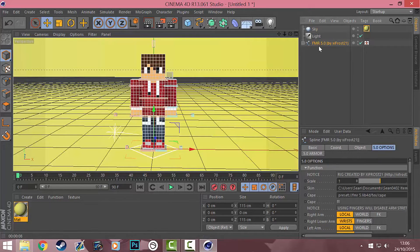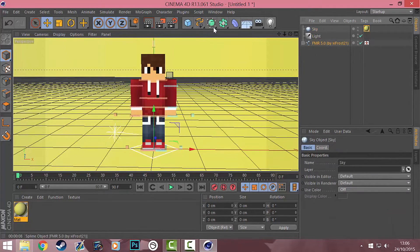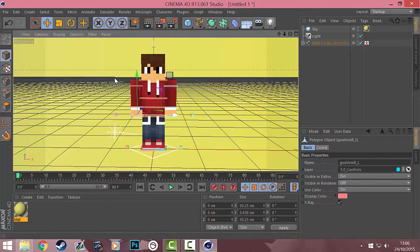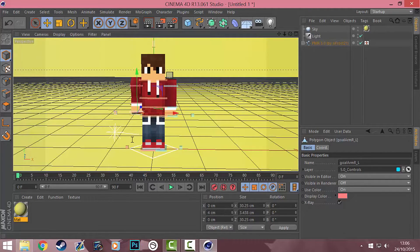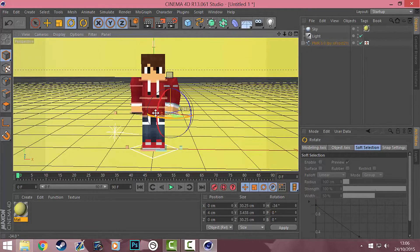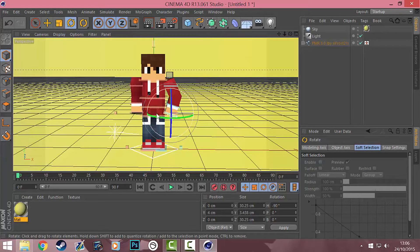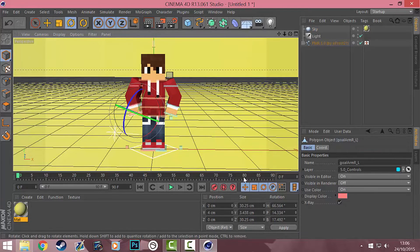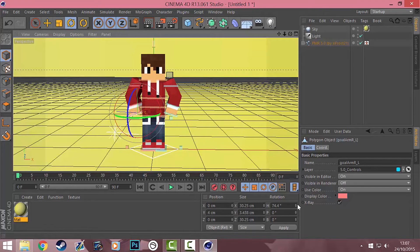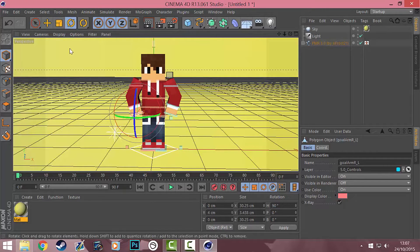Now we're going to actually model your character. With this rig, if you click on his finger you'll see blue bars. Move the Y value up to 4, press enter. Do the same on the other side — put 4. Then get your rotate tool and turn this 90 degrees. This side is minus 90 and the other side will be 90.